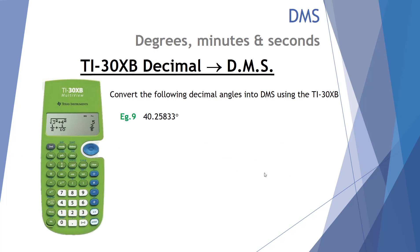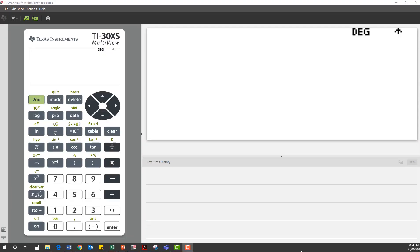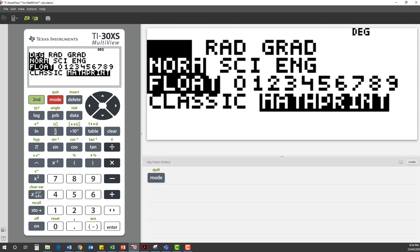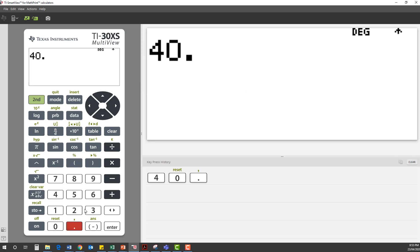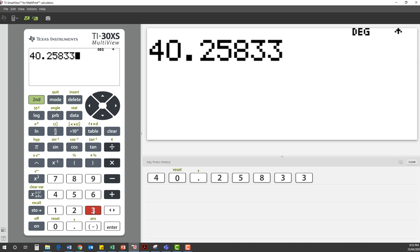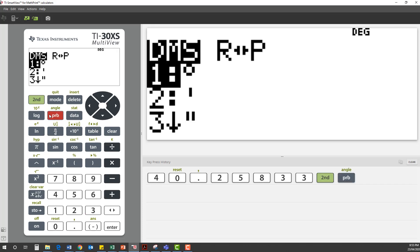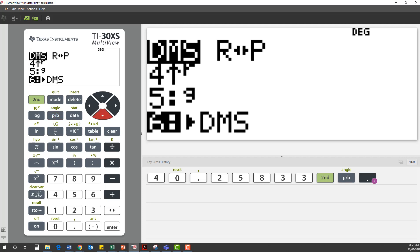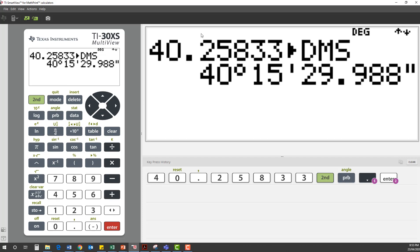There is of course an easier way to do this — we can use the TI calculator. Let's see how we convert 40.25833 degrees into a degrees-minutes-seconds measurement. First, make certain your mode is set to degrees. Hit the mode button — you can see it is set to degrees at the top. We type in 40.25833, then go to the angle menu using the second function, scroll down to option 6 for DMS, and press enter. Our value converts to 40 degrees, 15 minutes and effectively 30 seconds.